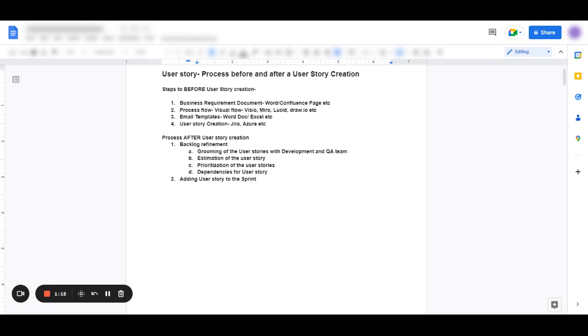After the clarifications are given, the estimation of the user story is important. Estimates are given by the development and QA team. Estimates basically mean how long it's going to take to develop this user story and how long it's going to take to test this user story. So estimates help you to plan the timelines of the project.